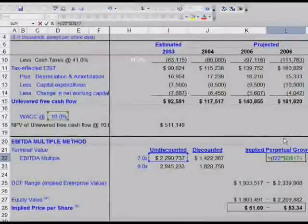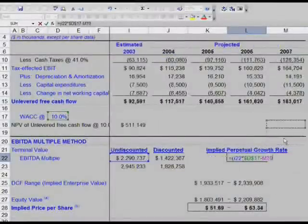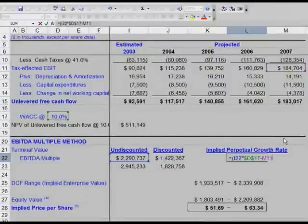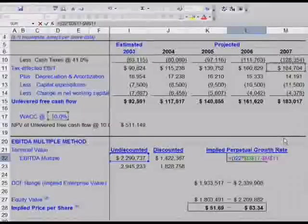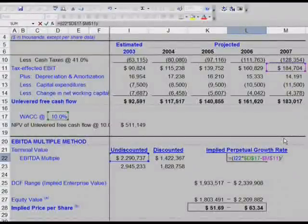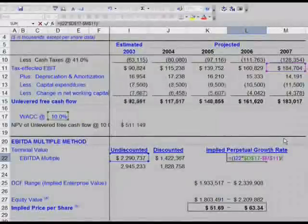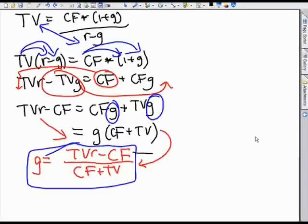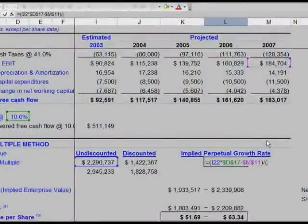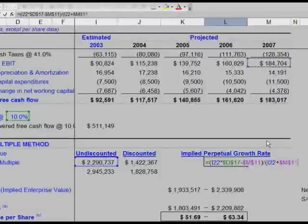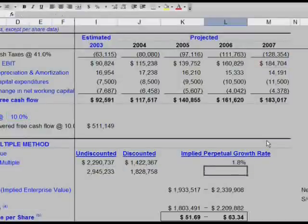For the cash flow, we're using tax-affected EBITDA. Go to cell M11 for 184,704 — that's our cash flow number. Hit F4 to anchor that. Close parentheses and divide. For the denominator, it's cash flow plus terminal value: open parentheses, terminal value I-22 plus M11 — anchor that with F4 — and close parentheses. Hit enter. You should have an implied perpetual growth rate of 1.8%.